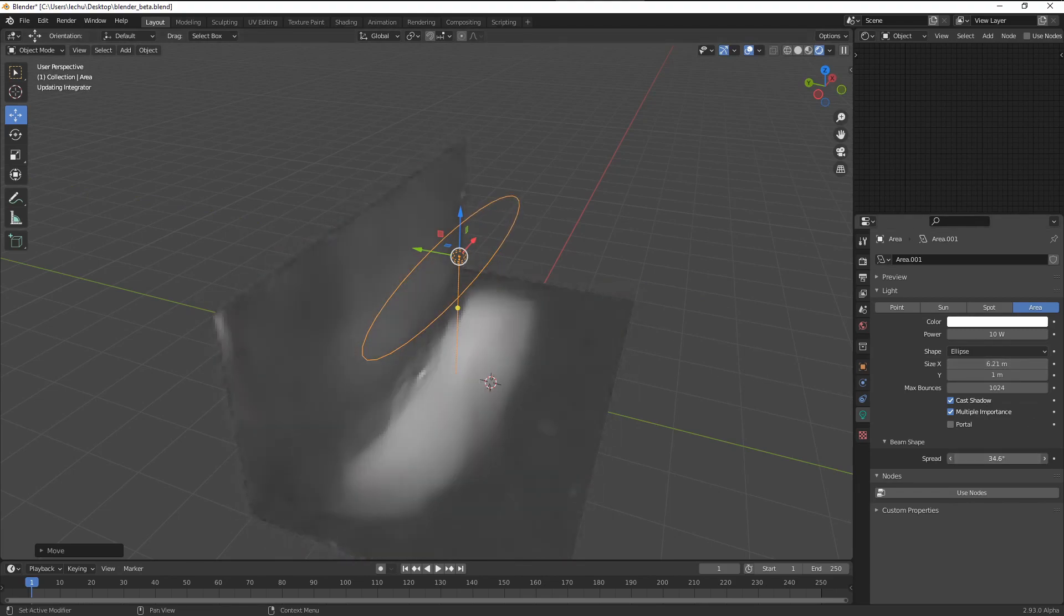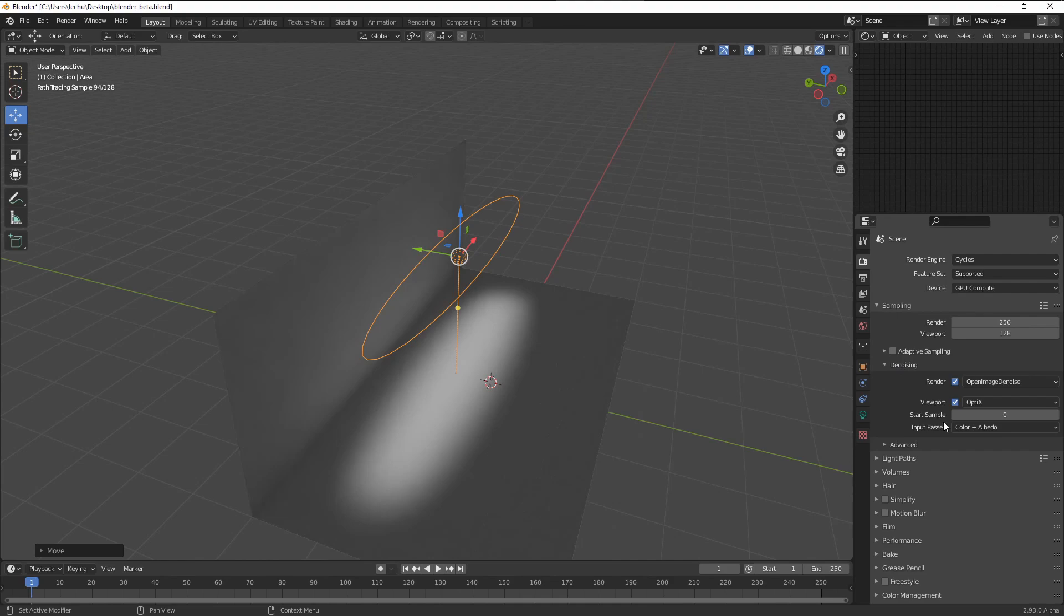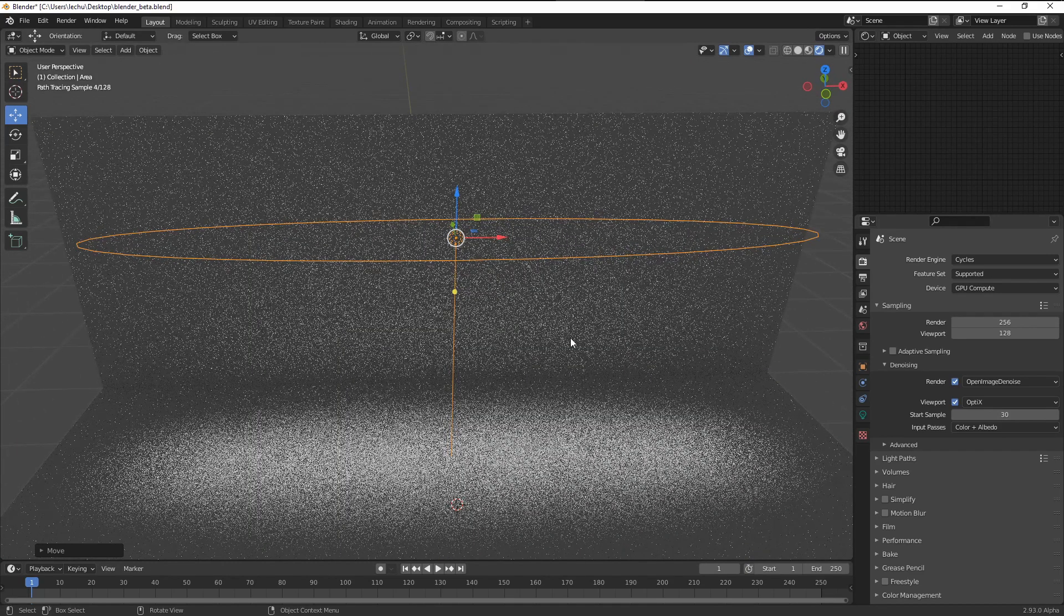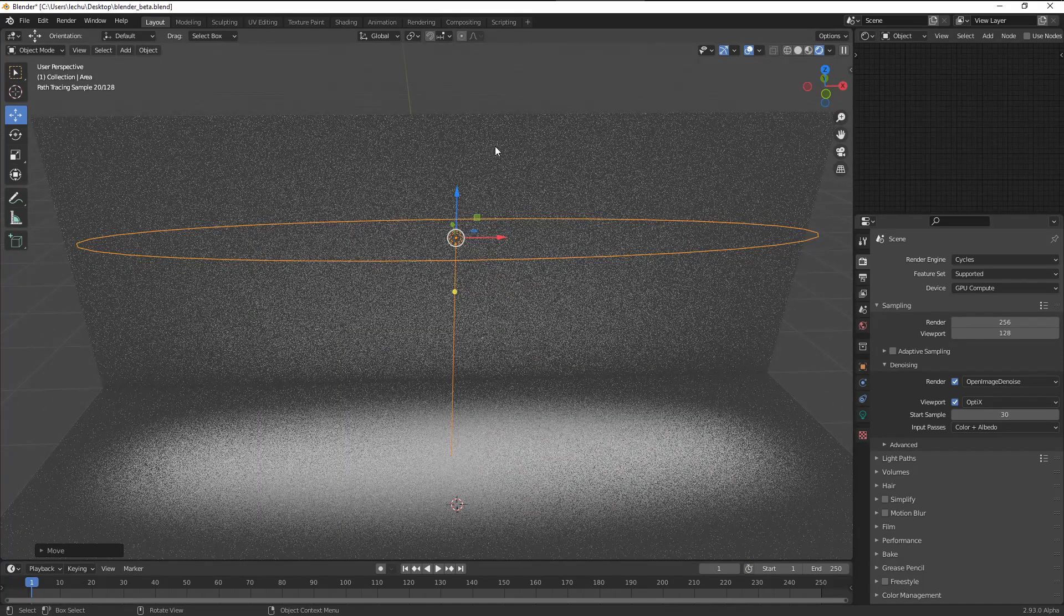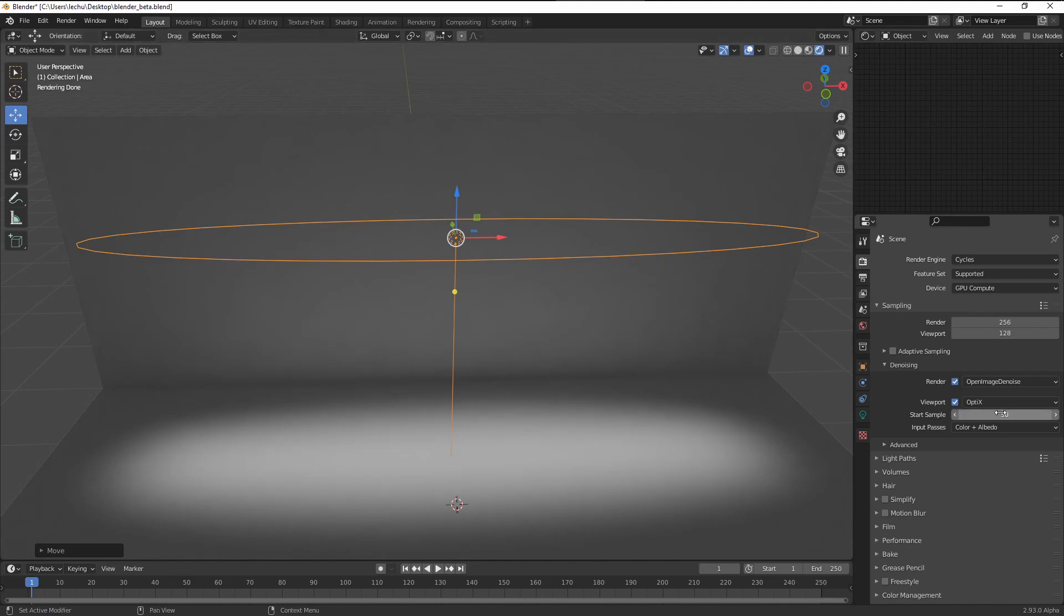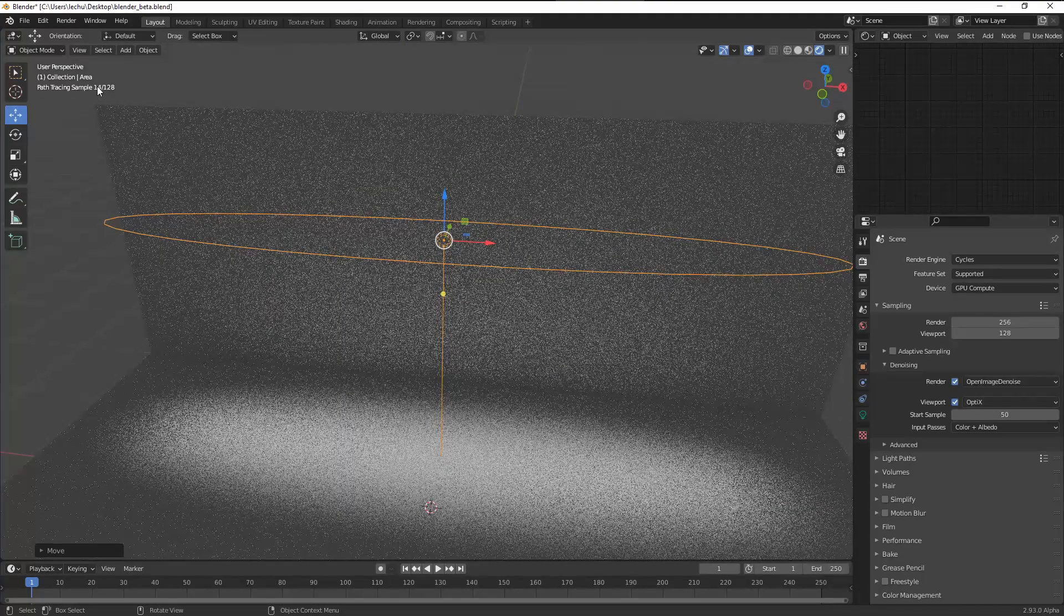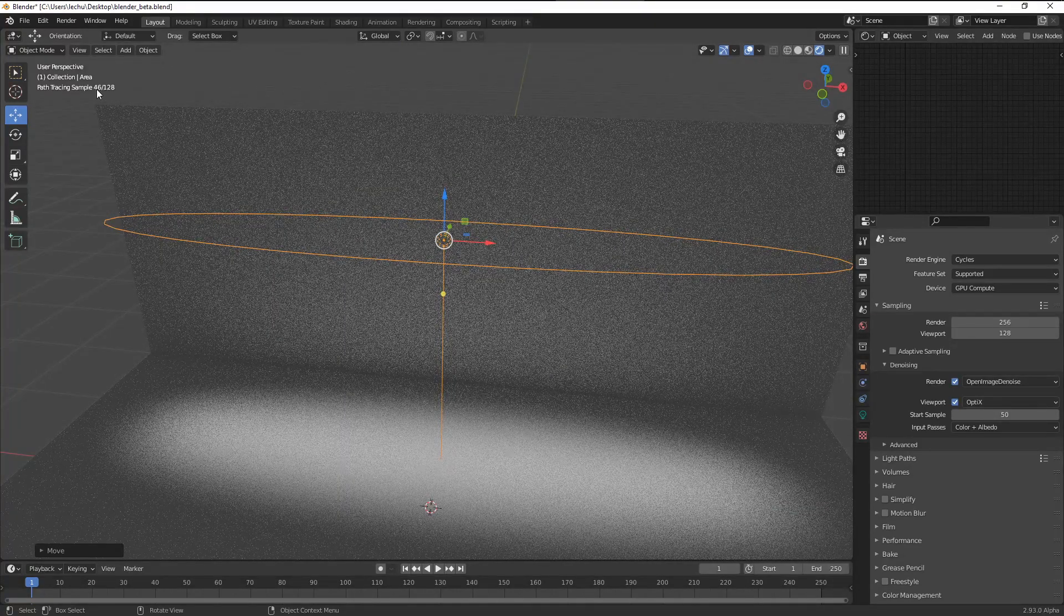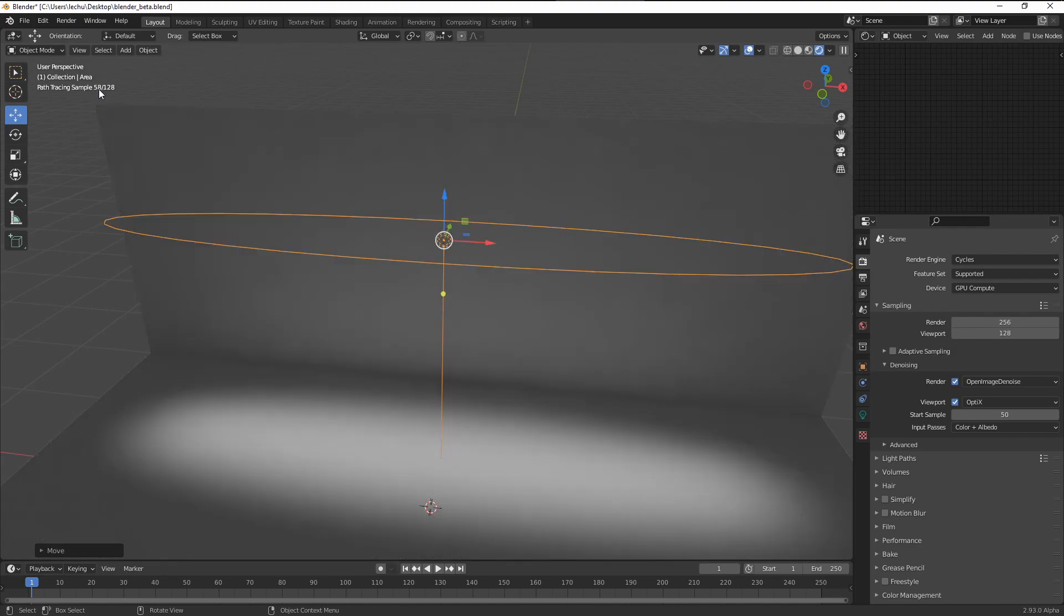Another thing that I would like to show applies to the denoiser. Within the render settings here and the denoiser, we have the start sample value. For example, if I set it to 30, you can see we get the very regular Cycles look at first, and then the denoiser kicks in once we reach the 30th sample here. If I set it to 50 and refresh, you can see we are counting the samples. As soon as we reach 50, the denoiser is applied.